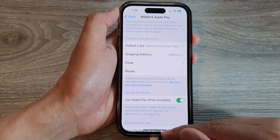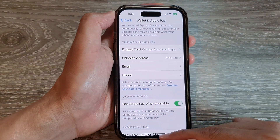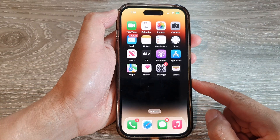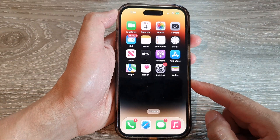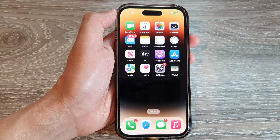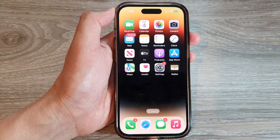And that's it. Finally, you can swipe up to go back to the home screen. Thank you for watching this video. Please subscribe to my channel for more videos.